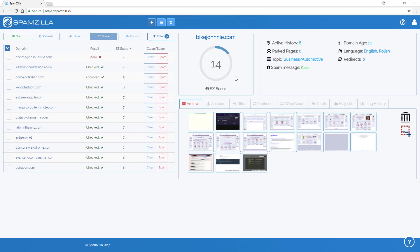We've taken certain data points to create a proprietary algorithm to generate the Spamzilla score. Things like the domain age, the active history, the amount of parked pages, the amount of redirects on a page and various other data is all used in an algorithm to generate a single score which we think relates to the cleanliness or how spam free a domain might be.